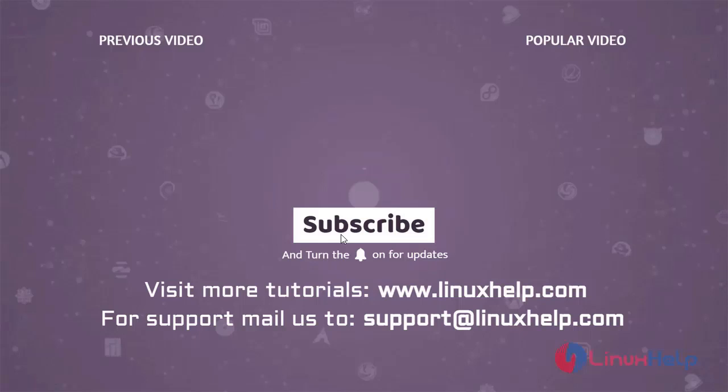Thank you for watching this video. If you like it, please subscribe to our channel. To learn more tutorials, visit www.linuxhelp.com. And if you have any queries, mail us to support at linuxhelp.com.